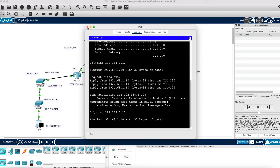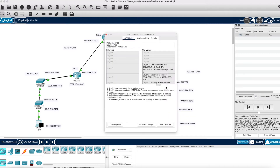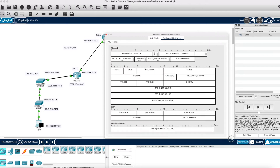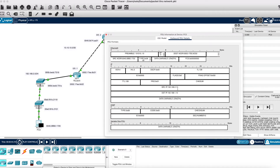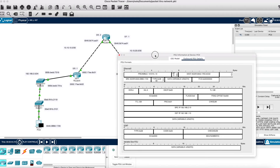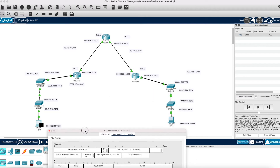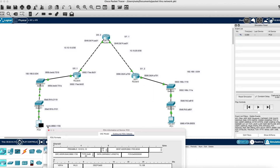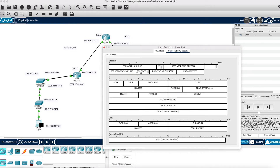We're starting here with this echo request from PC0. We can see that our source IP is 2.10, which is the PC, and the destination IP is 1.10. Our destination MAC address is 6C02, and looking at the network, 6C02 as the last four digits corresponds to Router 0's interface, which is the gateway of the network. Our source MAC address is 1720, which is PC0.